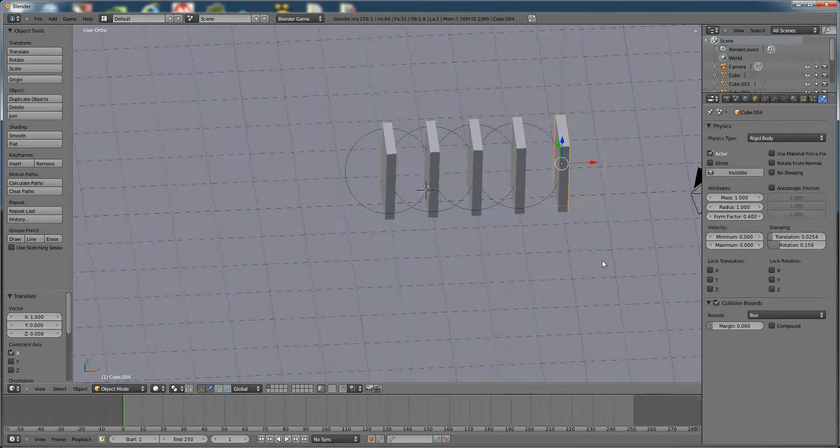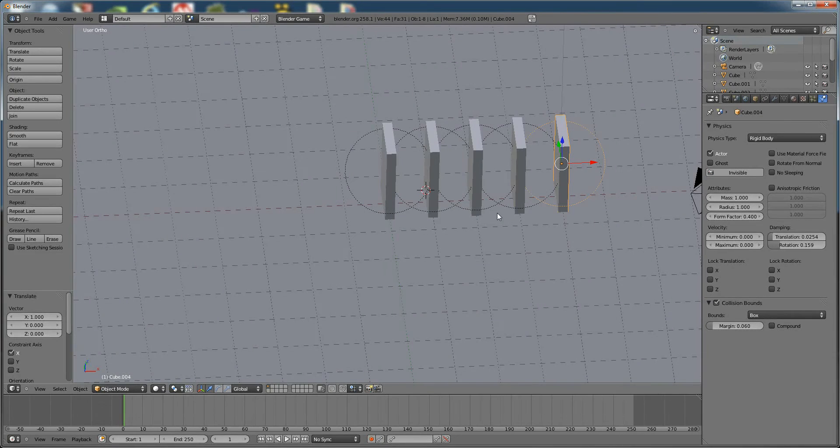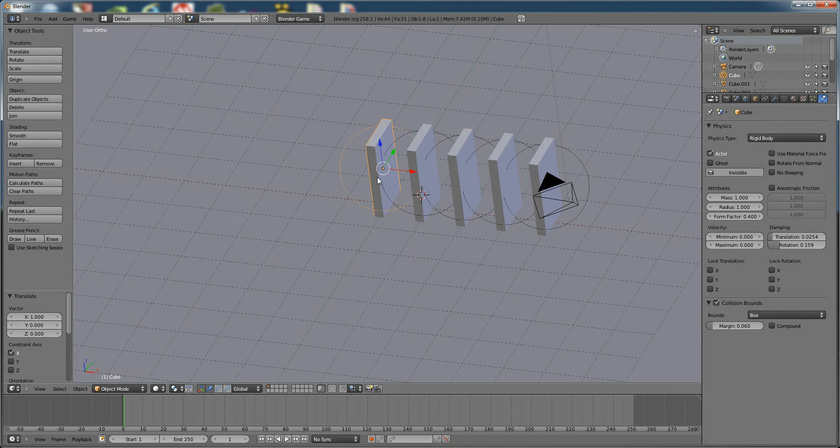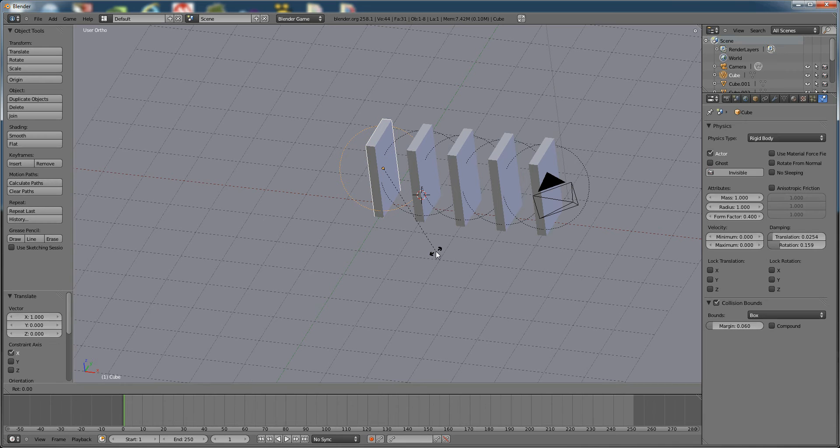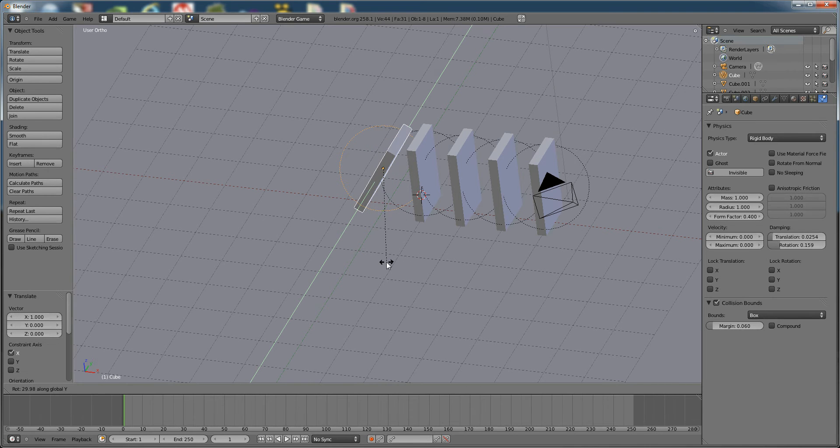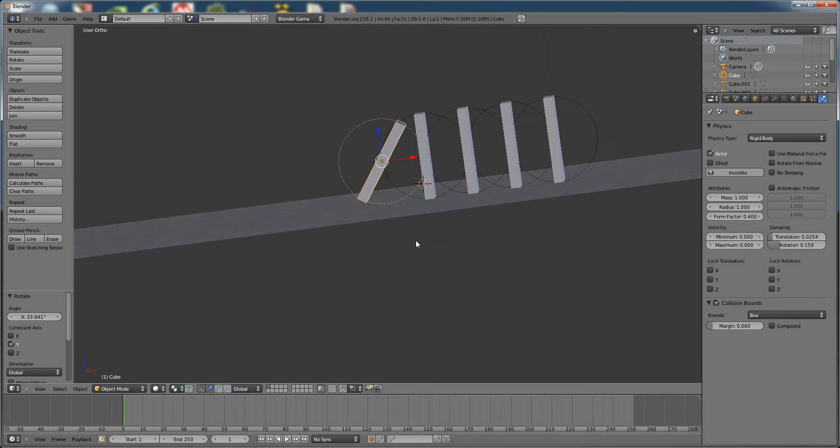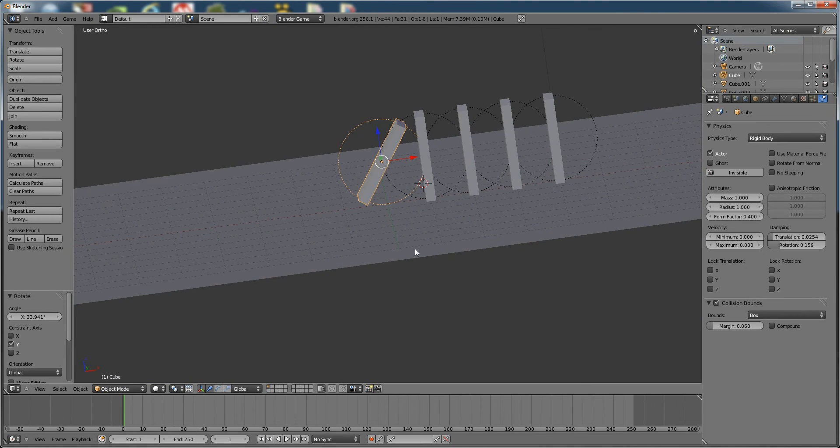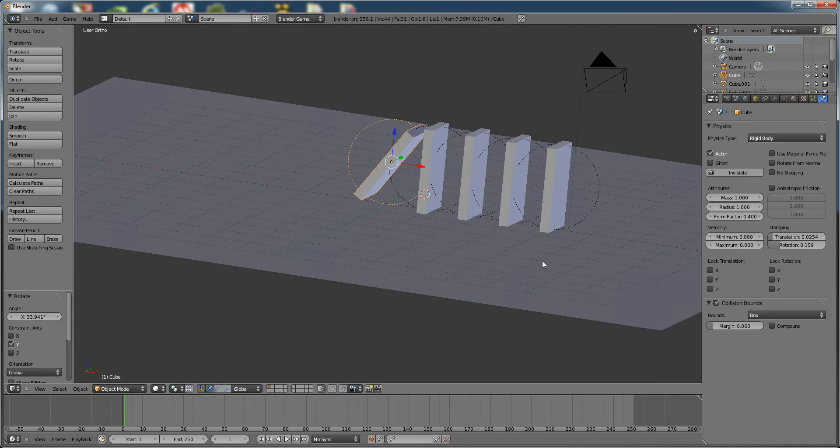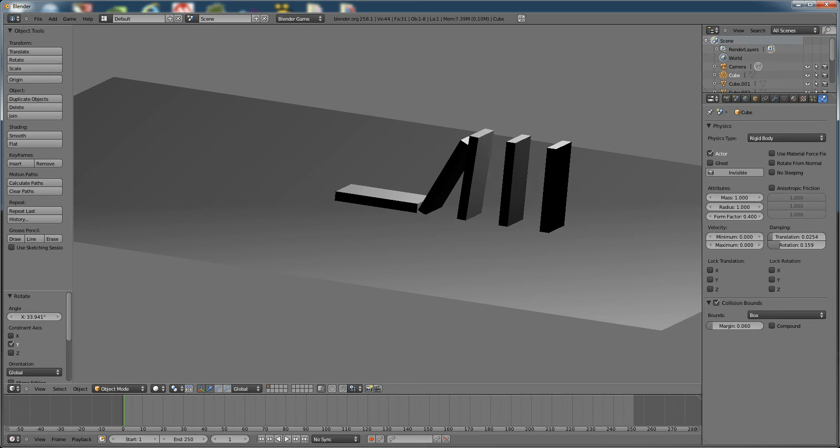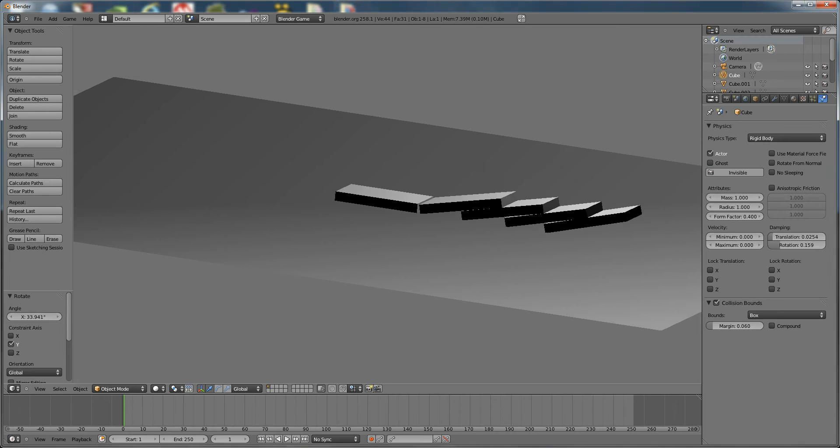All right, so now that you have a couple dominoes, we can take this one. We're going to hit R, Y to rotate it along the Y axis. Then we're going to rotate it just a little bit so that it falls against these. Now, when we press P again, you have this effect.